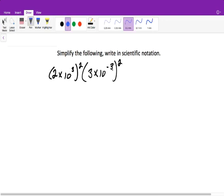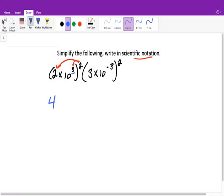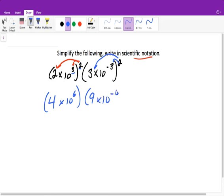Now on to the next one. Here it says simplify the following and write in scientific notation. So 2 times 10 cubed raised to the second power, times 3 times 10. We need to distribute this 2 into both terms. So 2 squared gives me 4, and our rule with power to power is we multiply, so it's times 10 to the 6th power. Then when we distribute the power to the other factor, we get 3 squared, or 9, times 10 to the negative 6th power.